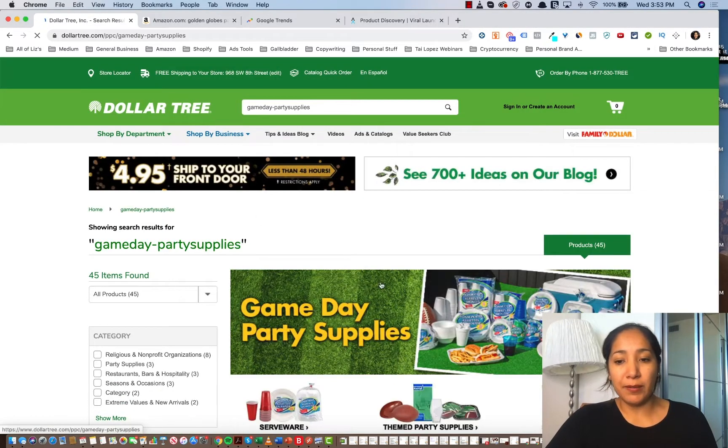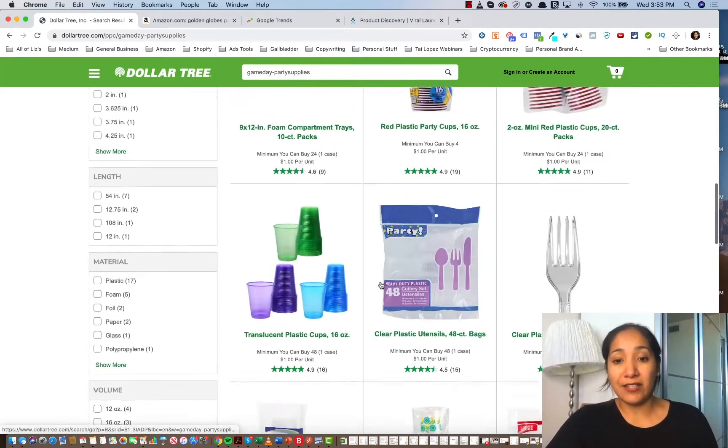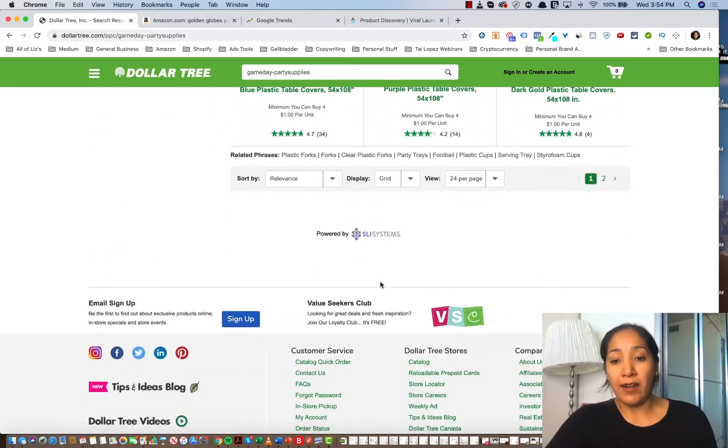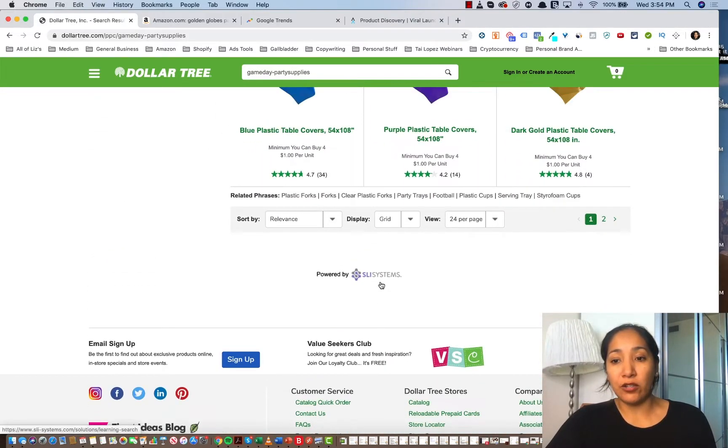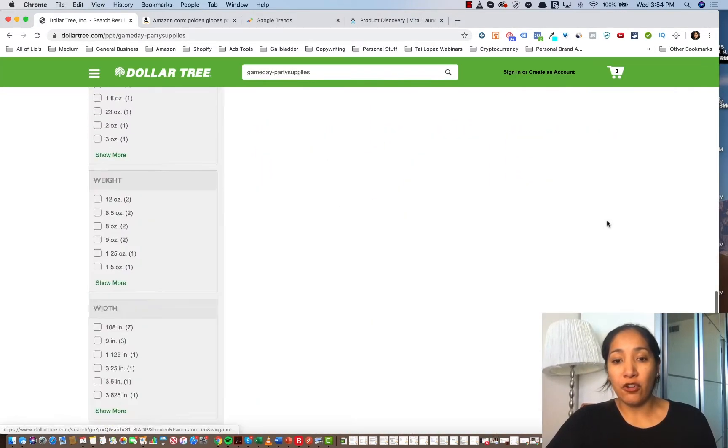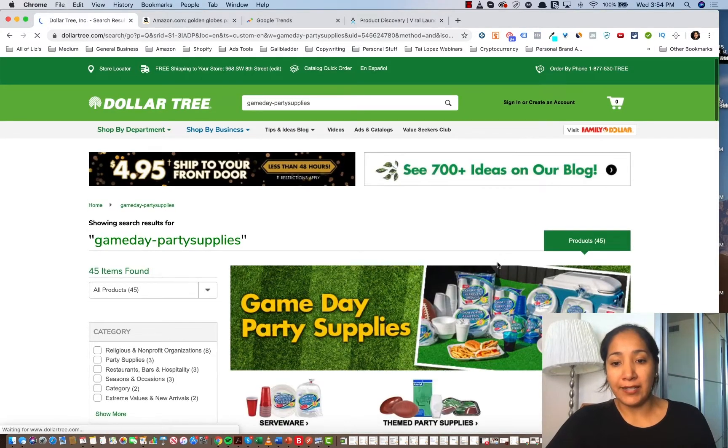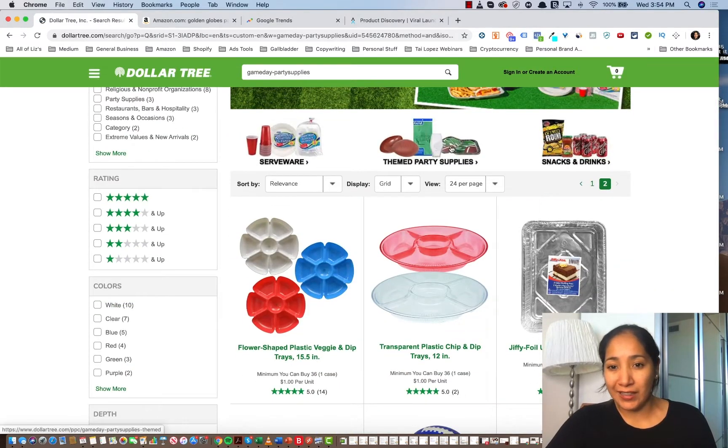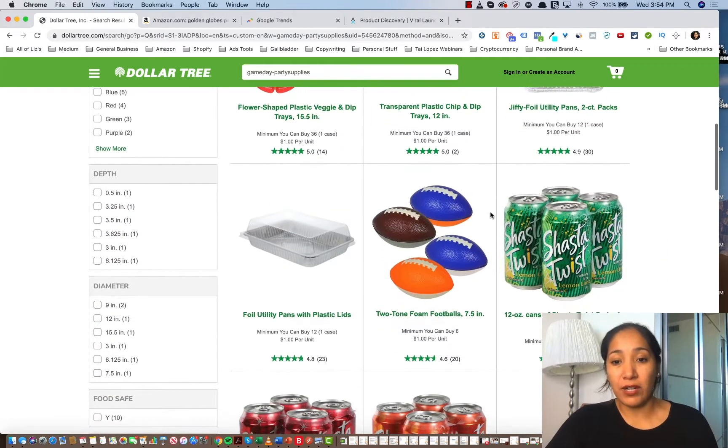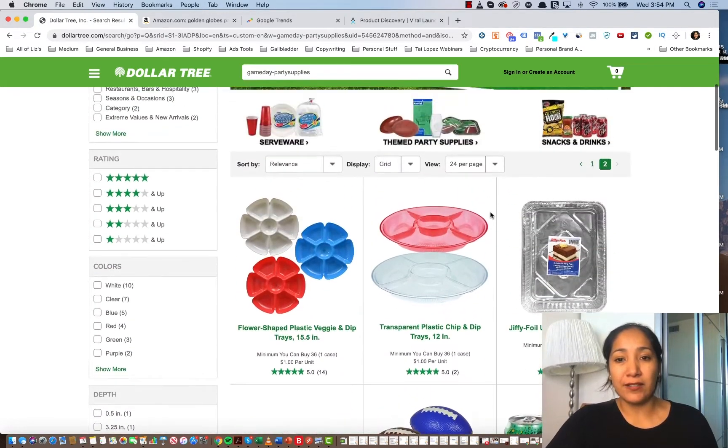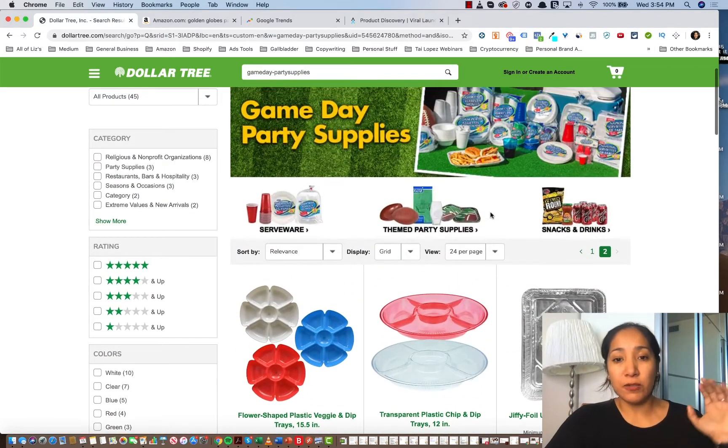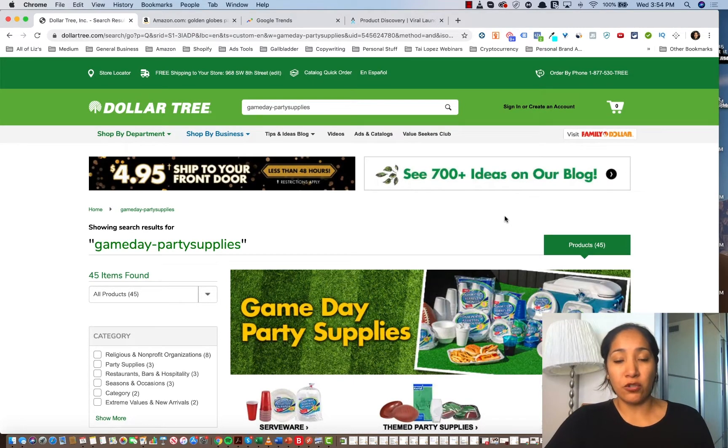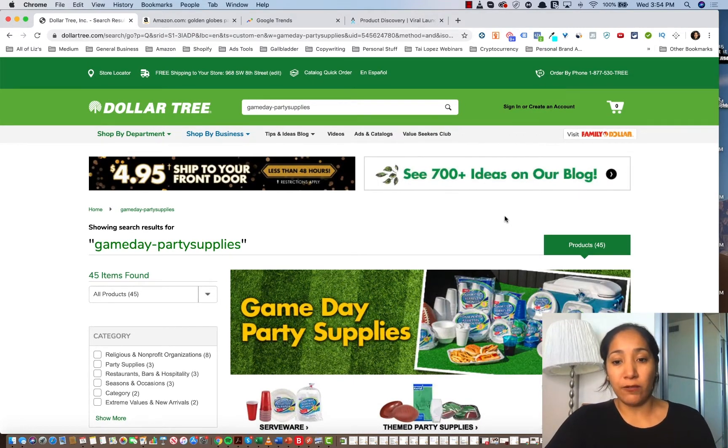Notice these party supplies, they could be sold out because it is so close to the actual Super Bowl. And in fact, that's what it looks like is happening here. There's no more of those football plates. However, keep in mind that each Dollar Tree around you will have different things in stock. So just because they're sold out online doesn't mean that they're sold out in store. So what I would actually do is go to the Dollar Tree and look for things to put together.